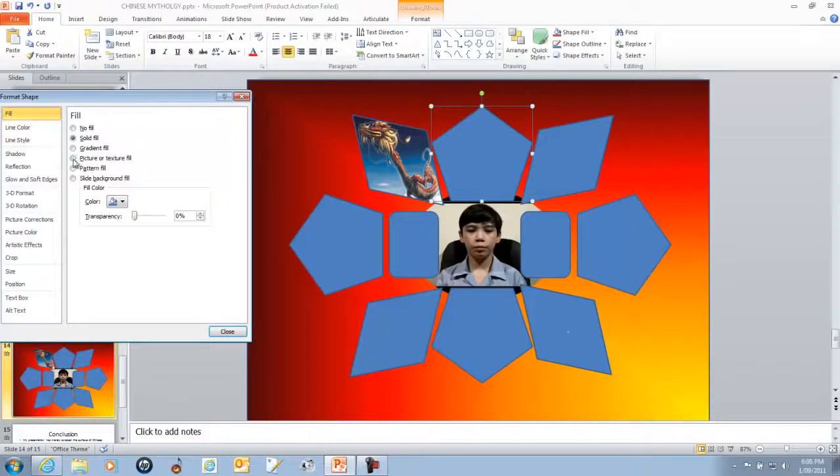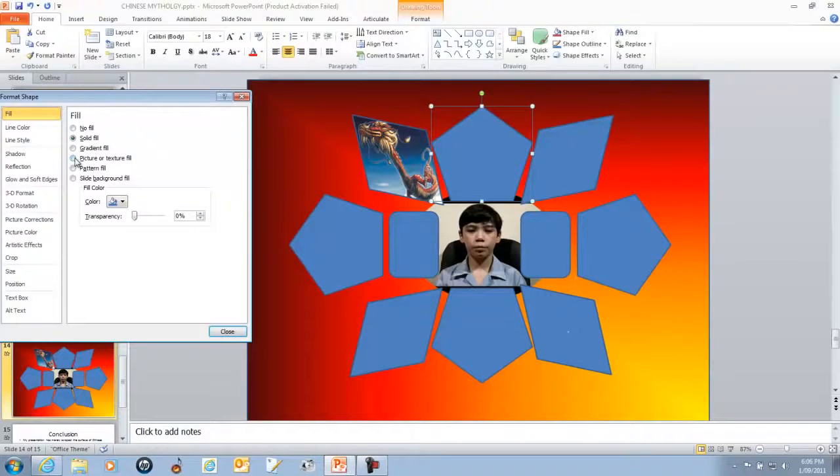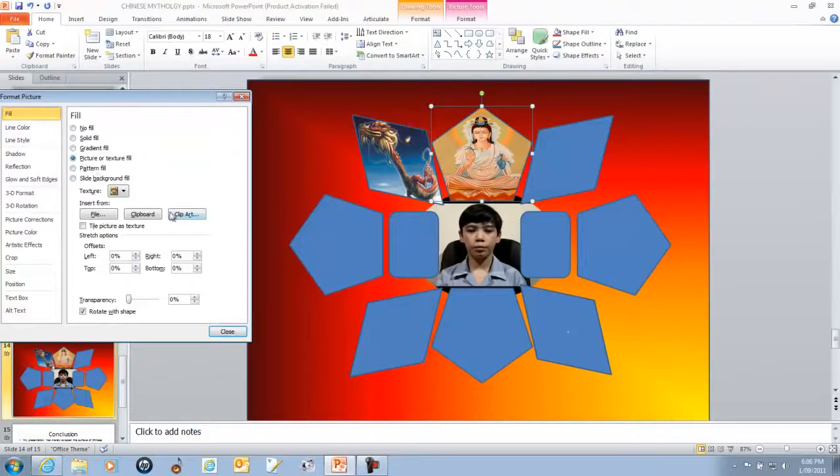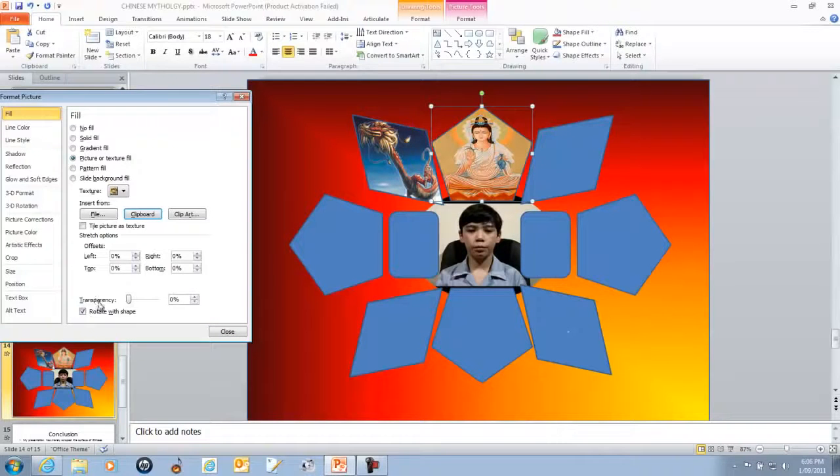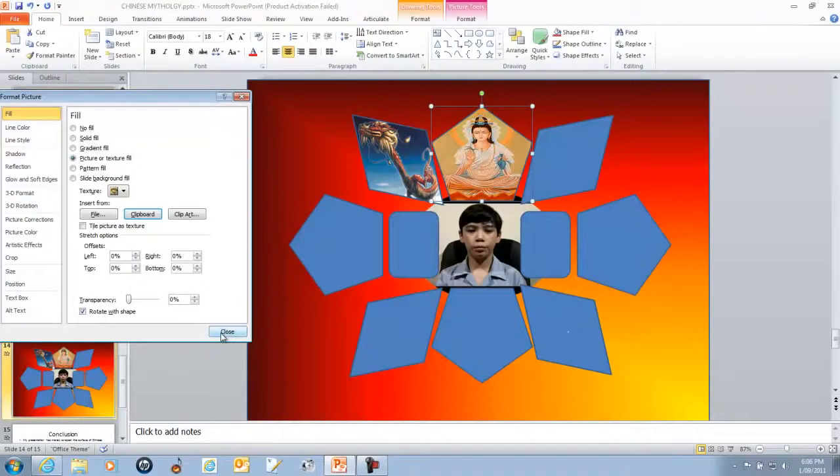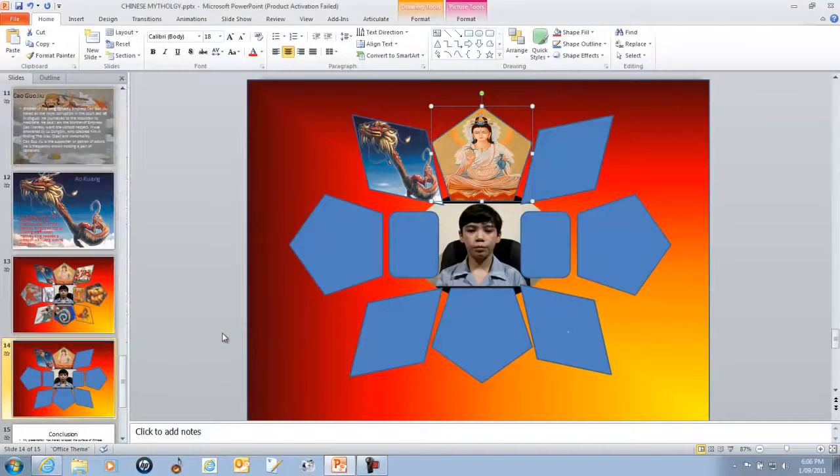I go to Picture or Texture Fill. I go to Clipboard and leave Rotate with Shape on. Thank you.